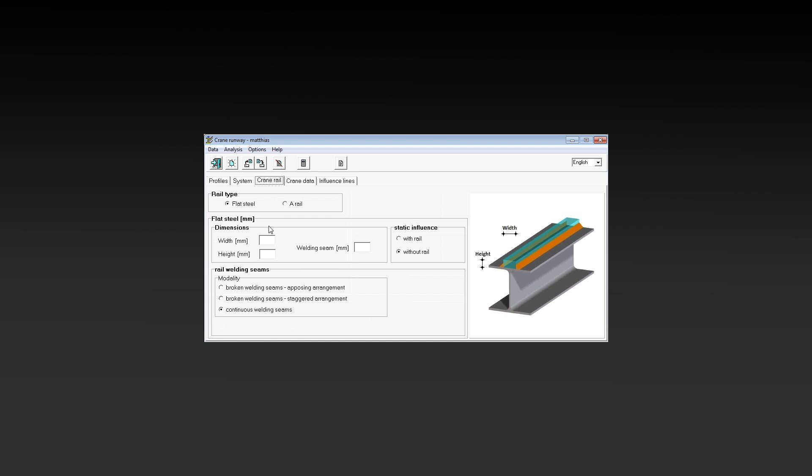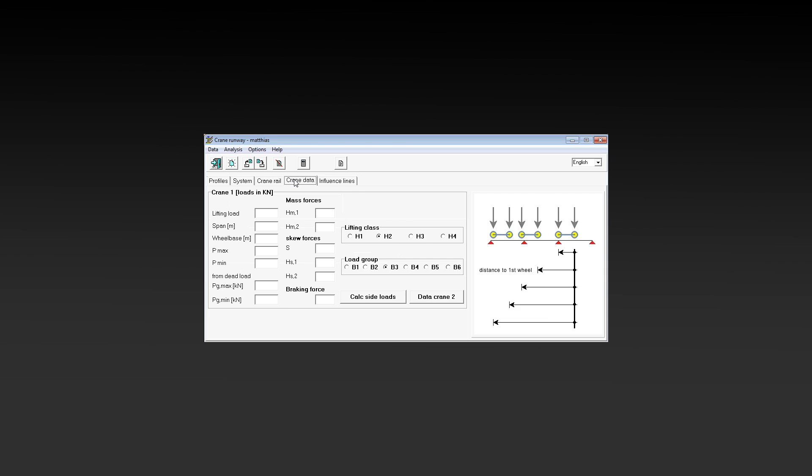Next we take a flat iron profile with 50 to 30 millimeters for the crane track. The data for the crane, we can take from the manufacturer's data sheet.